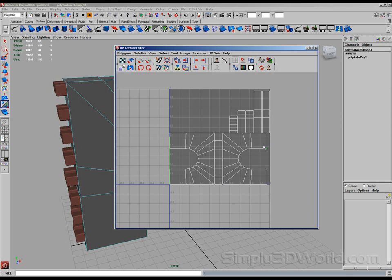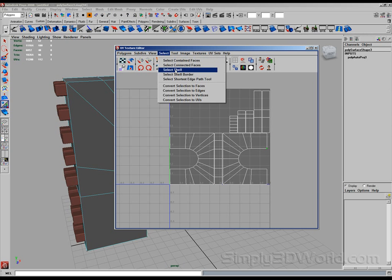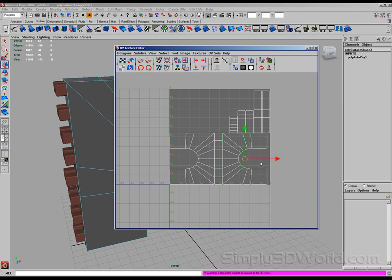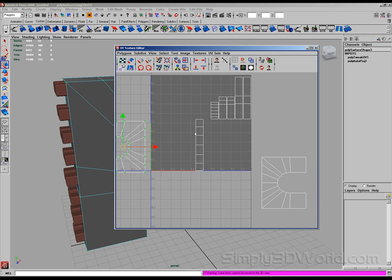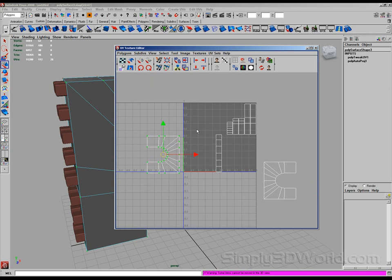Select shell, move that to the side here. Do the same over here, just move them to the side. Grab all these, move them to the side.